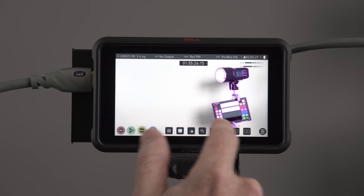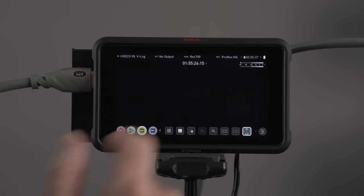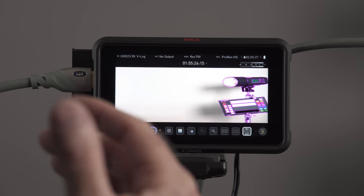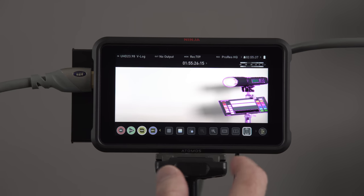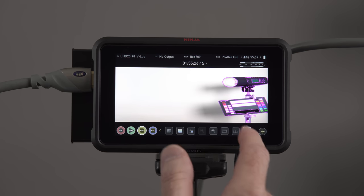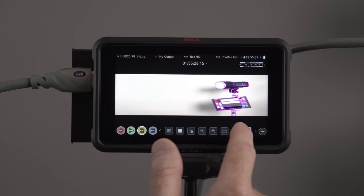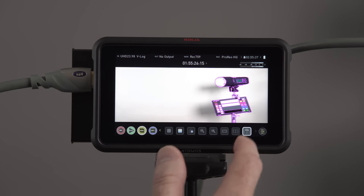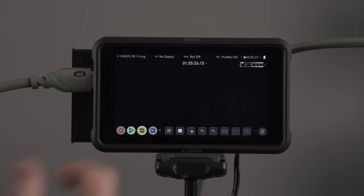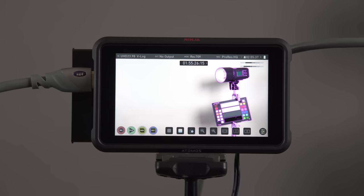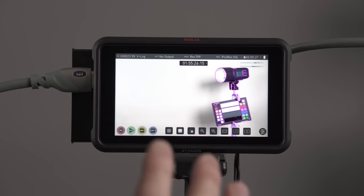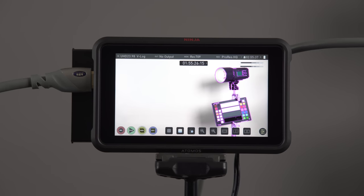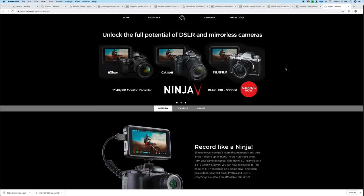If I just slide this down a bit here, you can see this is for anamorphic de-squeeze. And we have 2x 4:3. And then we've got another one there. And then we've got 1.5, 1.33. And then we're back to normal. So those are some of the key features that you have access to with the user interface.